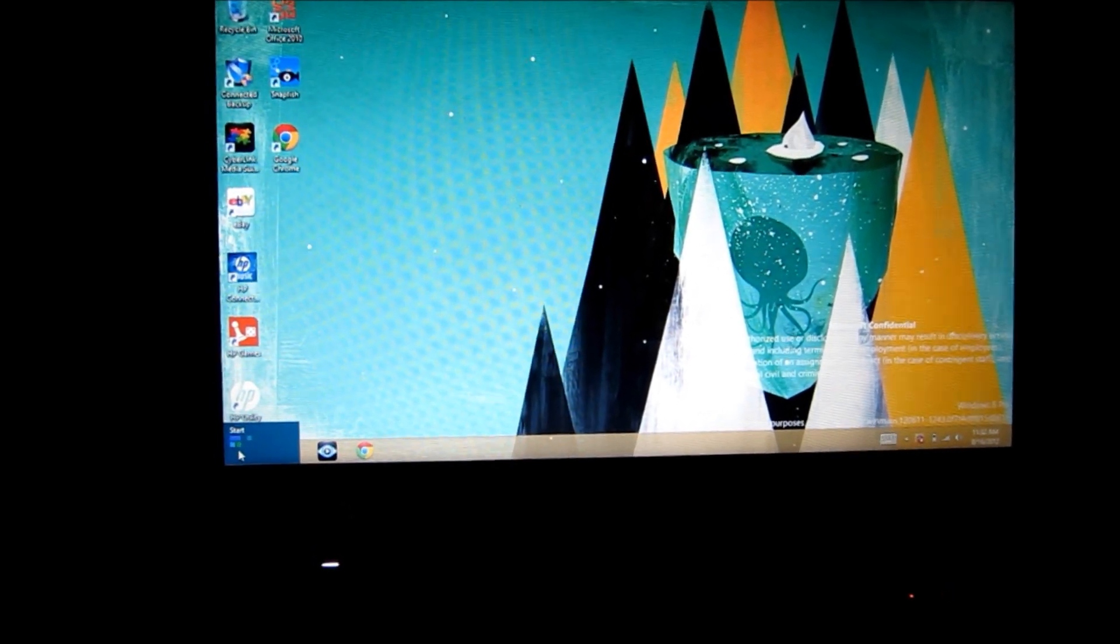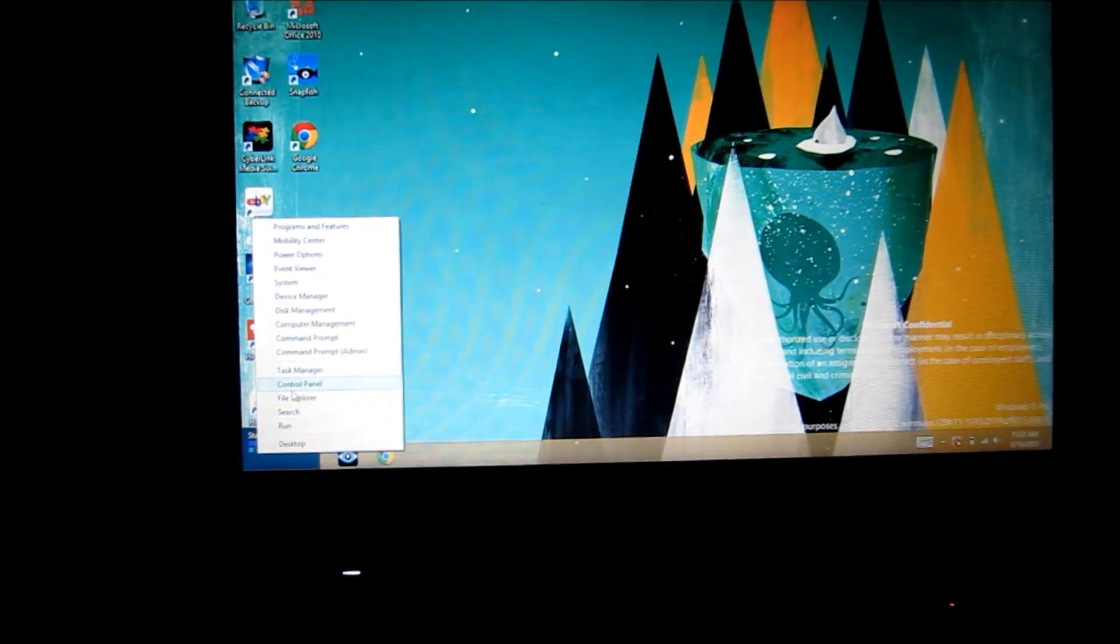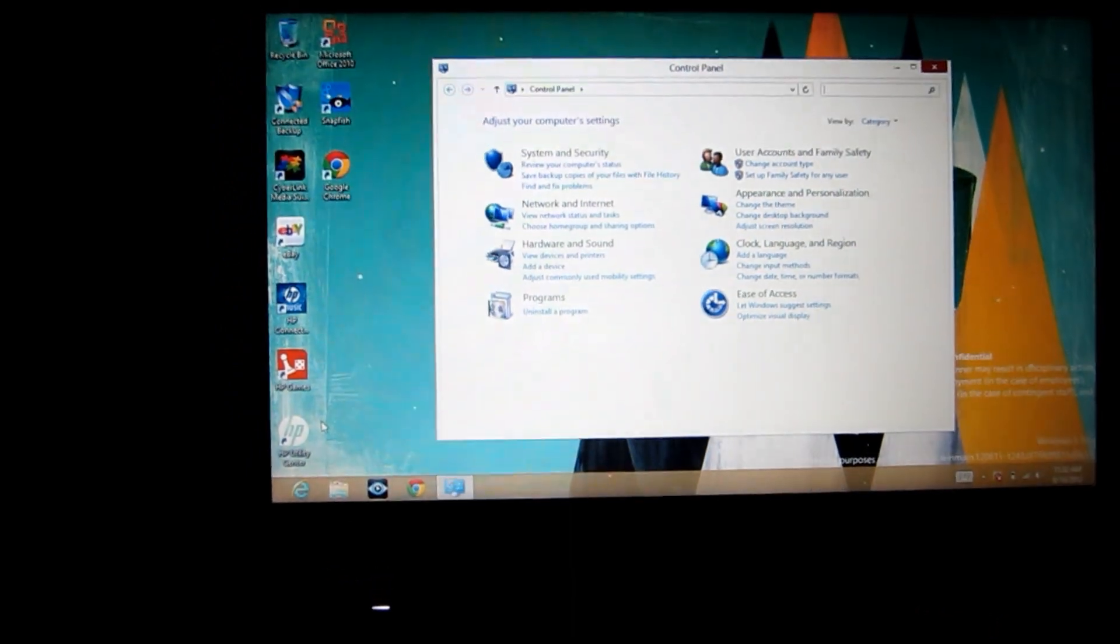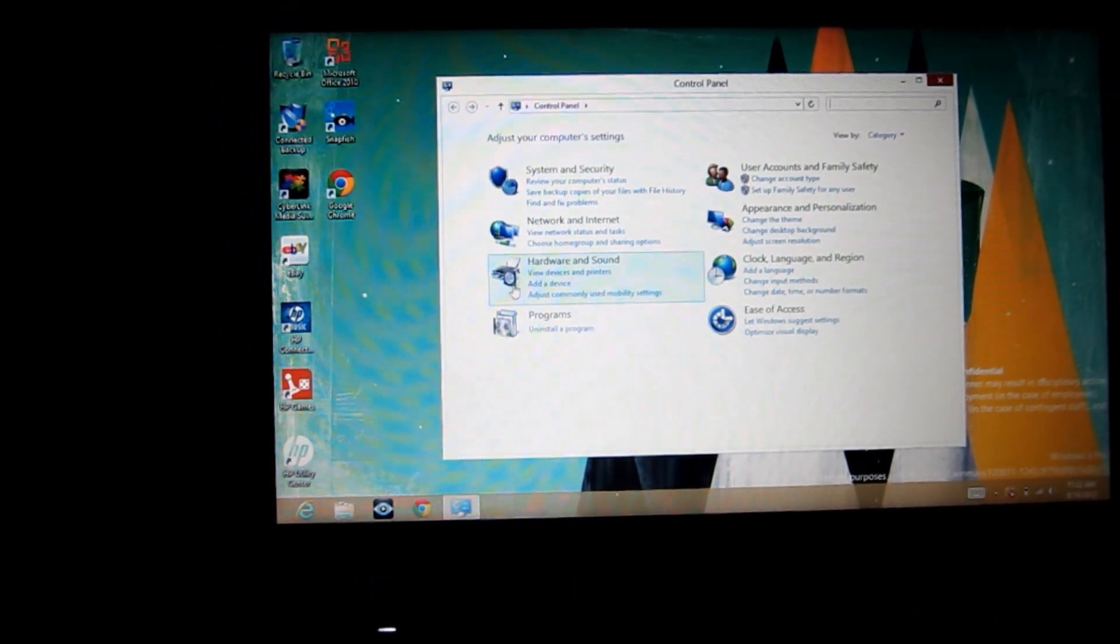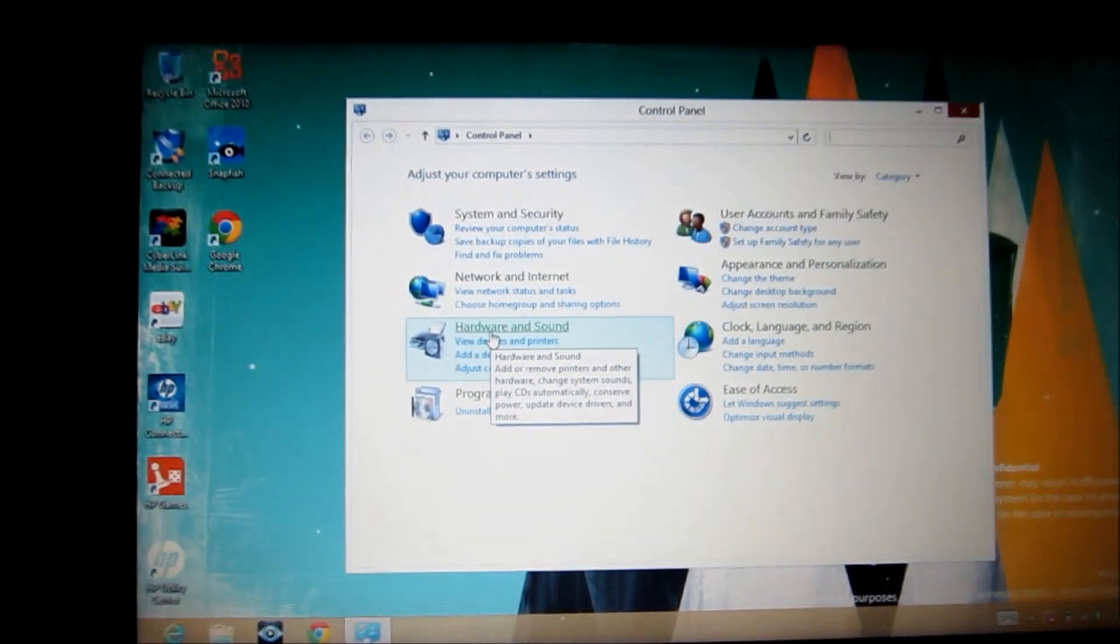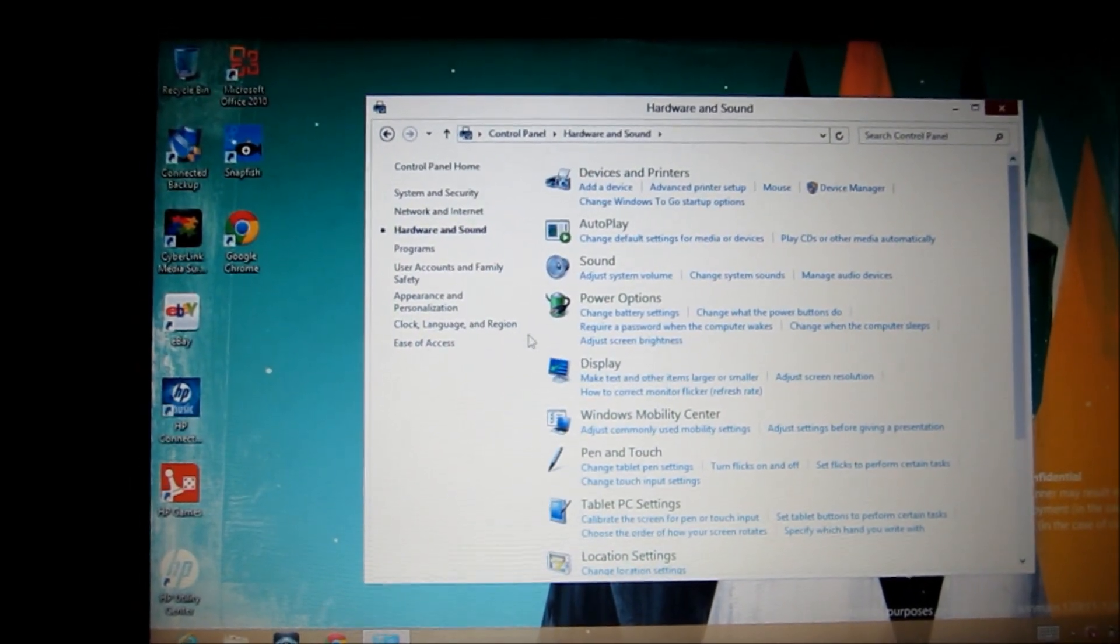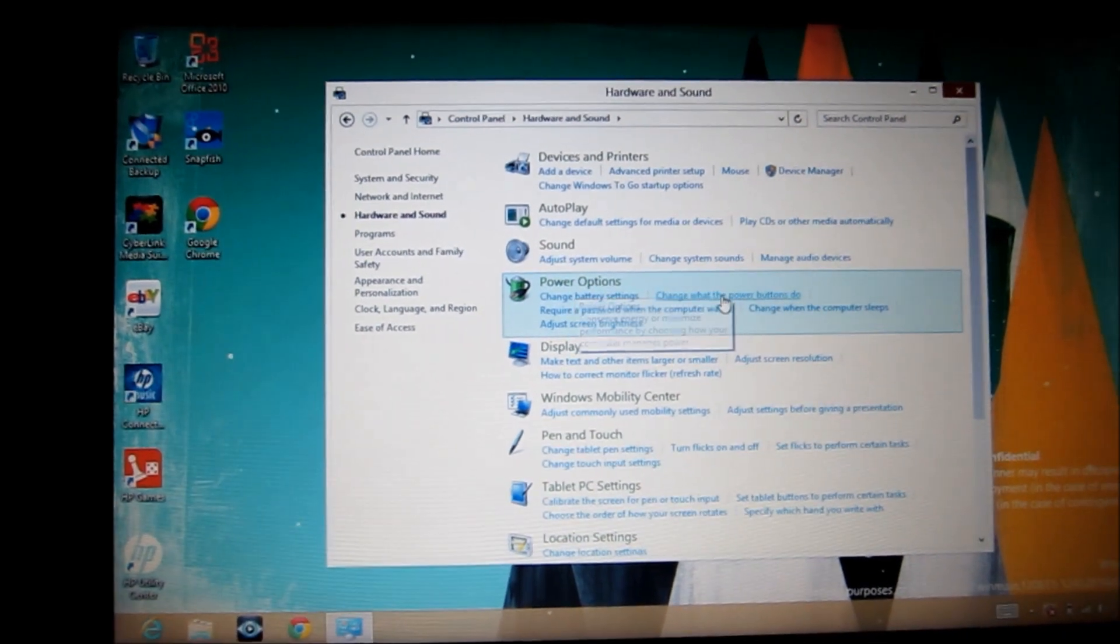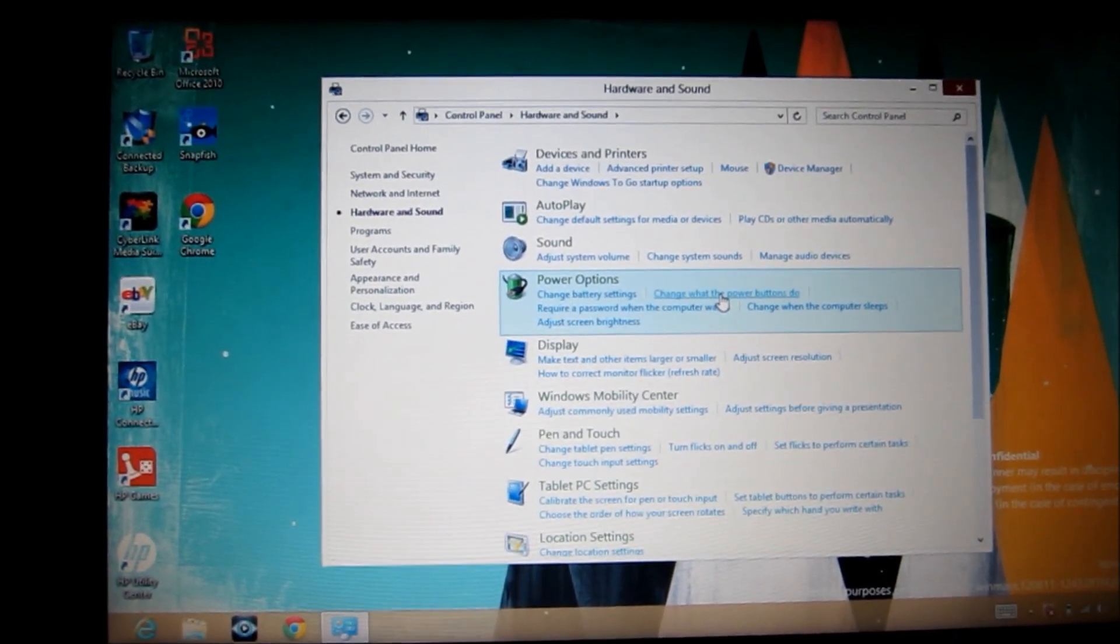Then we right click and then we choose the option for control panel and then in control panel we go to hardware and sound. And then we go to power options and click on change what the power buttons do.